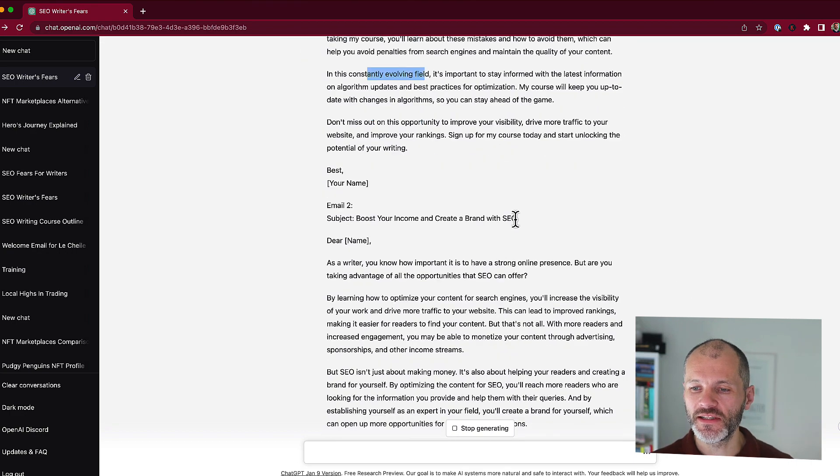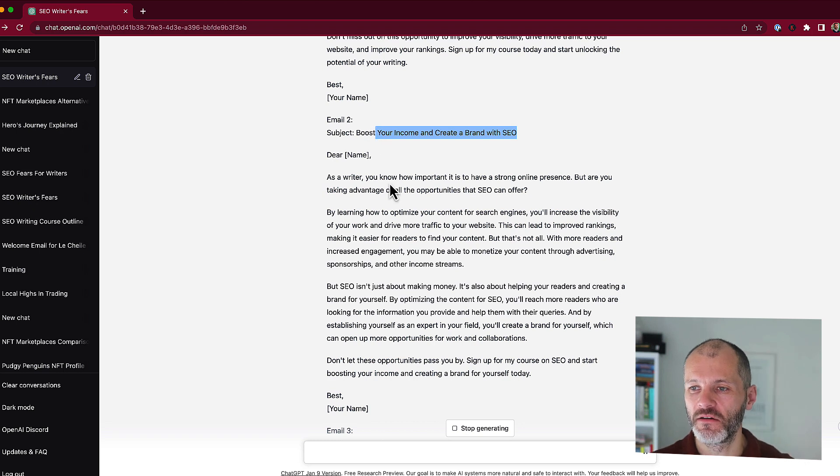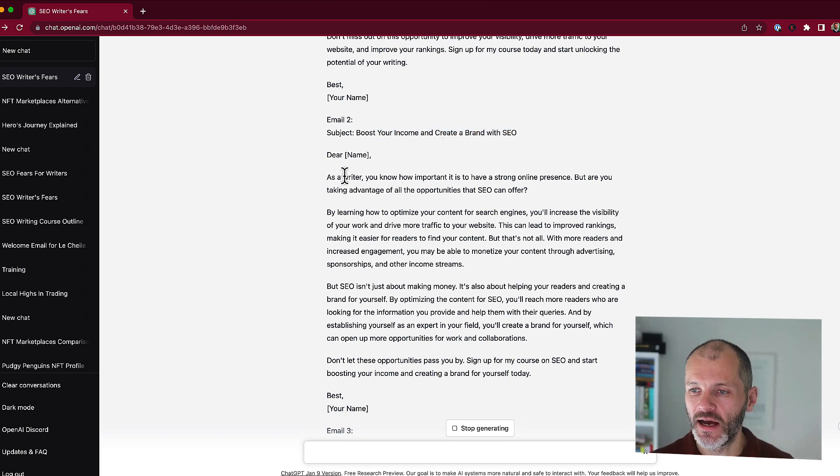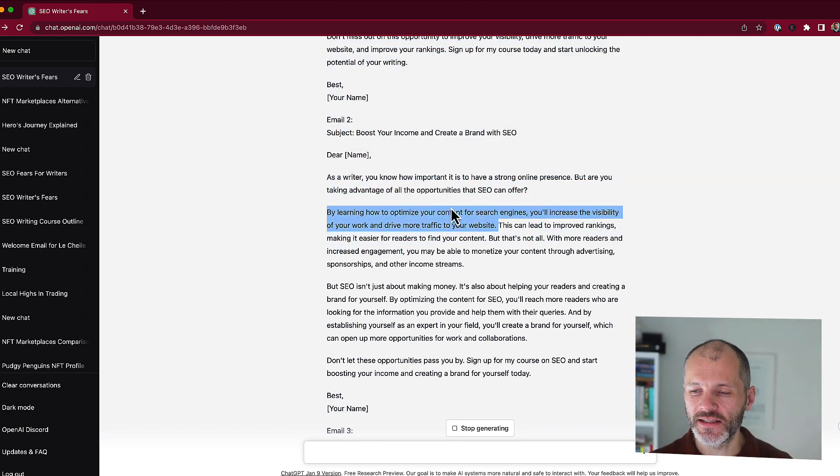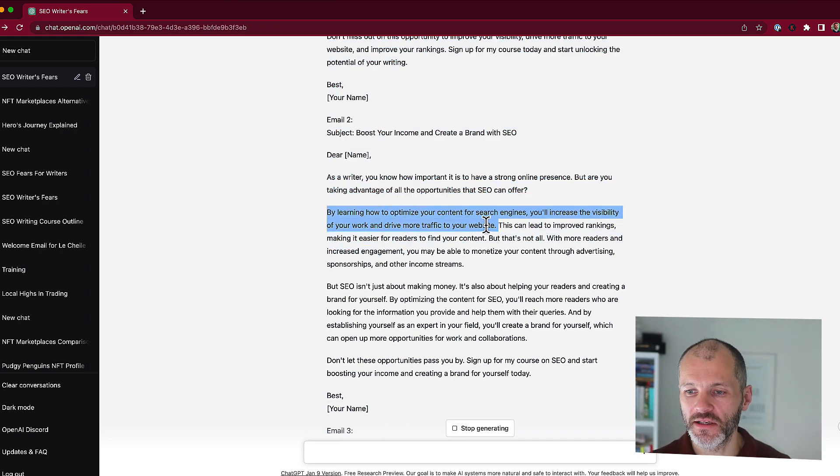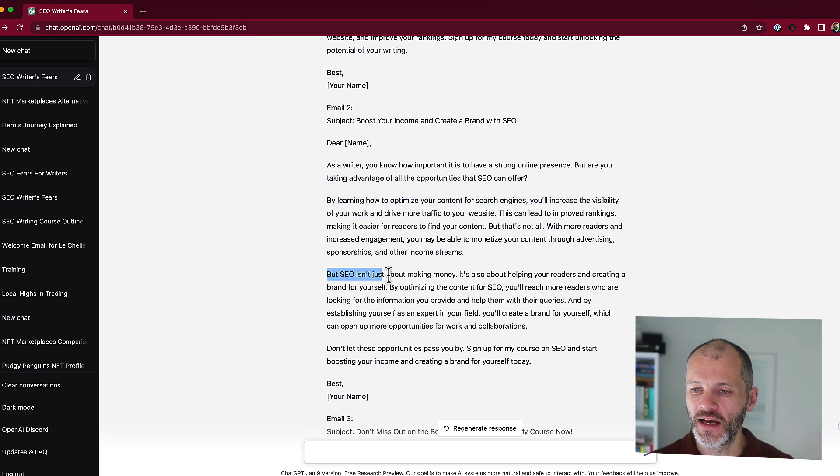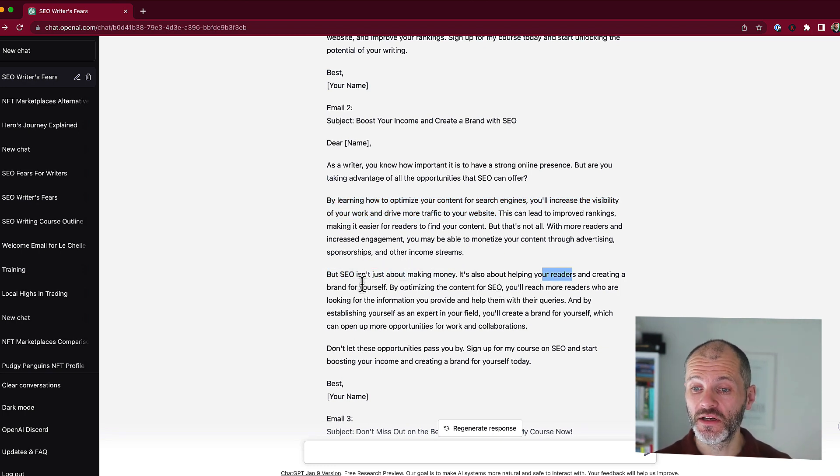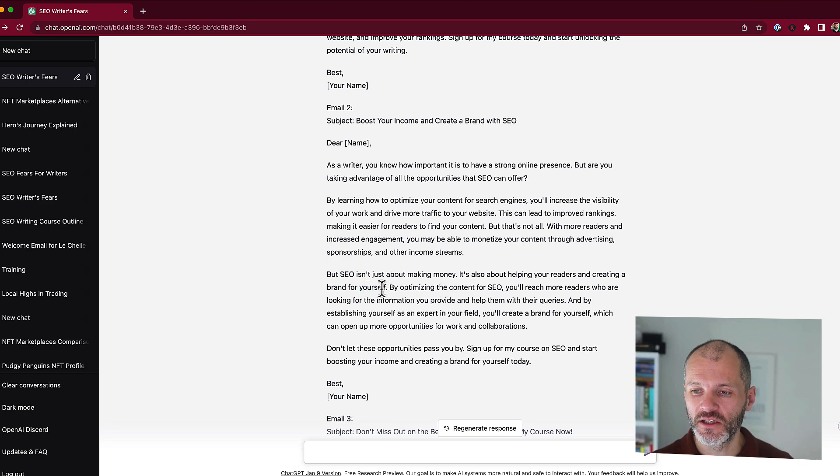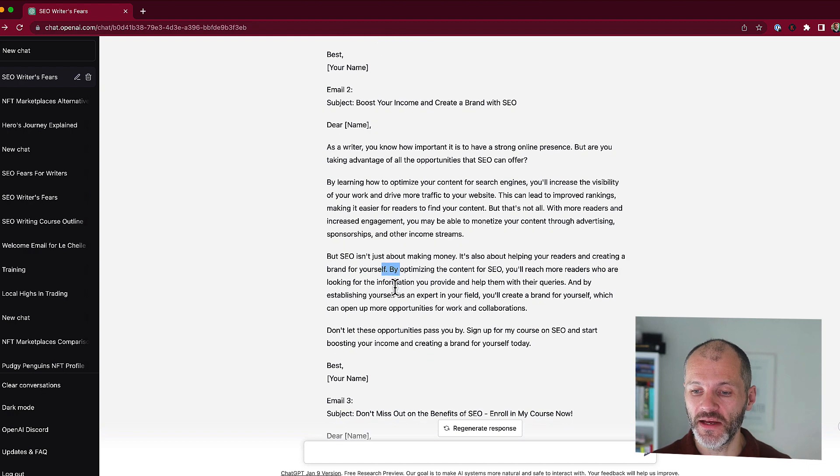So in the second email, it talks about how you can earn more money. So that's a nice benefit for writers learning SEO. So I could probably use this as the introductory sentence. Then I'll put in a section about how SEO helped me earn a side income as a writer. And then it talks about how SEO isn't just about making money. It's about helping your readers and creating a brand for yourself. So again, I would insert a little anecdote here about how this is true for me.